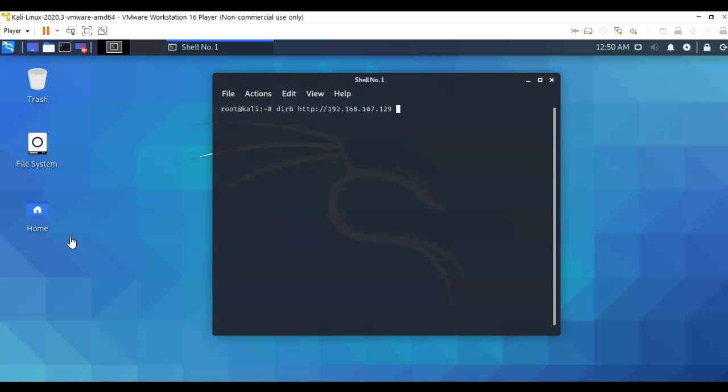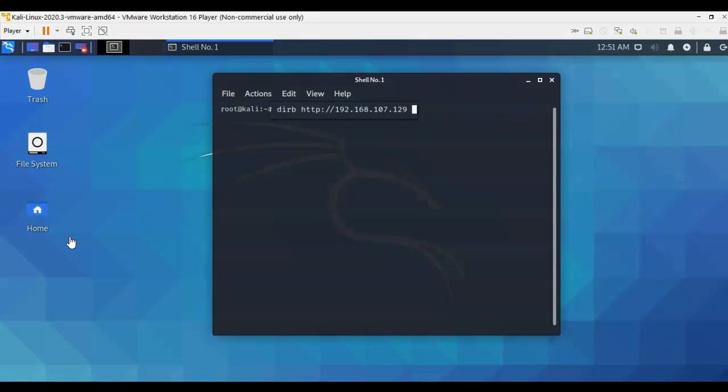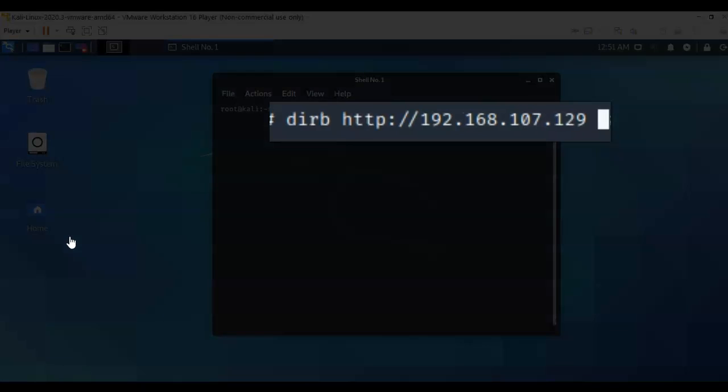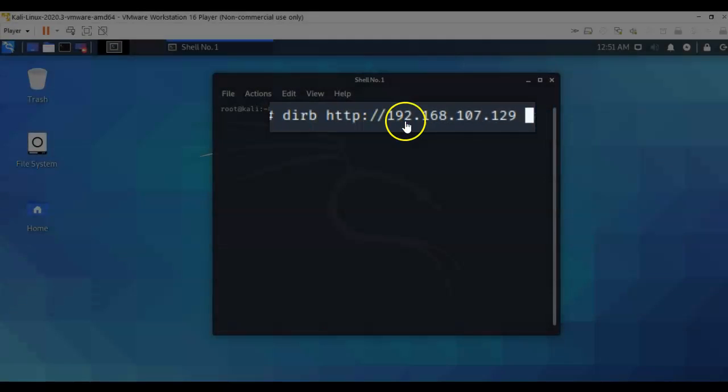So the next thing we have to do as far as enumeration is perform a brute force on our directory. And to do this, we're going to use dirb. So at the prompt, I've typed in dirb space http colon forward slash forward slash the IP address of my target. Let's go ahead and hit enter.